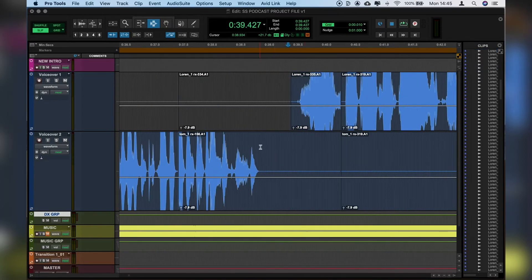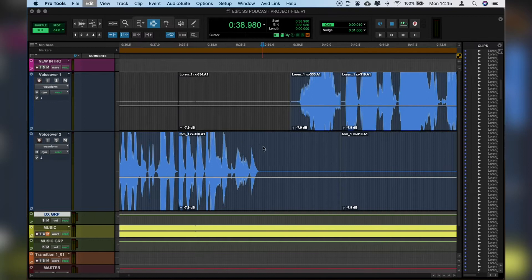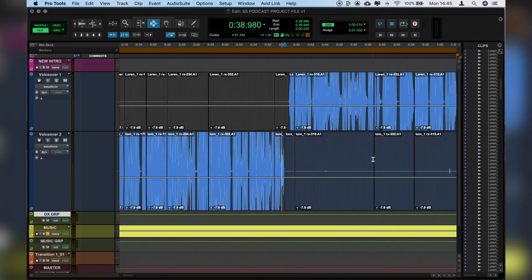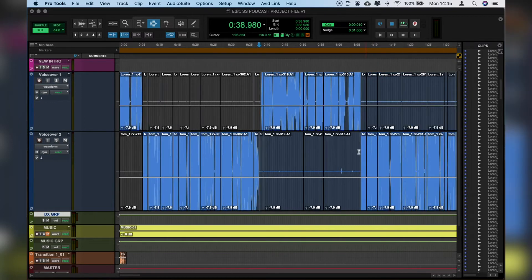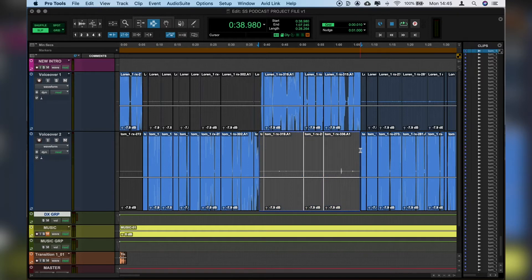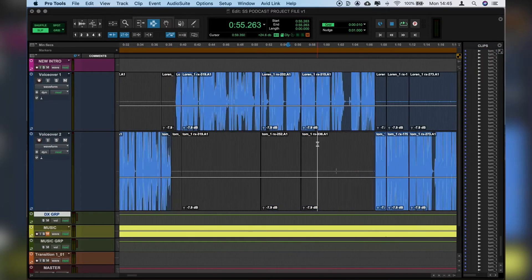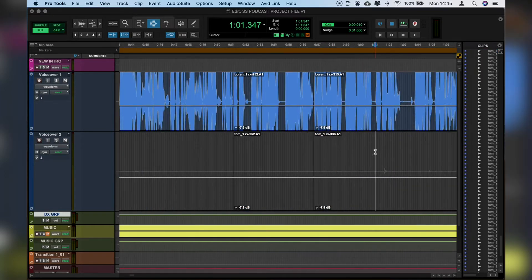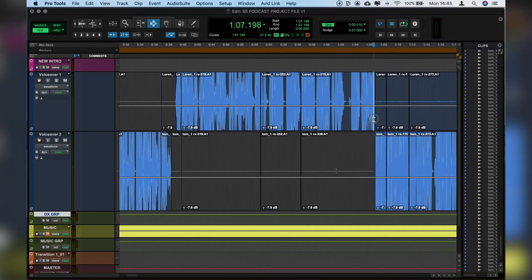Zoom in again, Apple E to cut, shift click until the end, Apple E to cut, Apple M to mute. And that just makes sure that no unwanted audio comes through at all regardless of how we have our gates set.